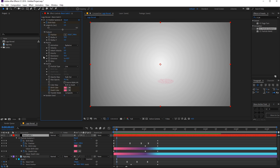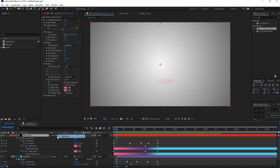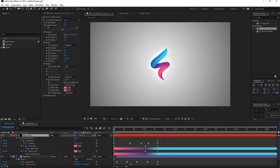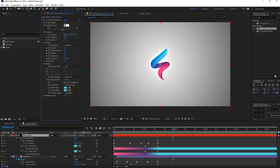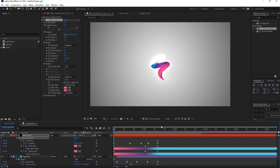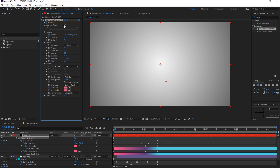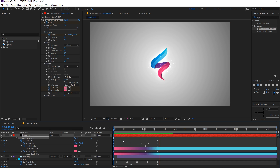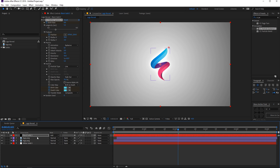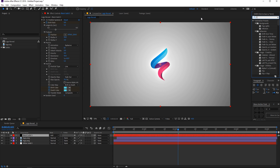Let's play around with a few other options. Change the mode from Normal to Add — if you play back you can see these really nice particles. Also let's change the longevity to maybe 1.5, or maybe 1. One looks good.